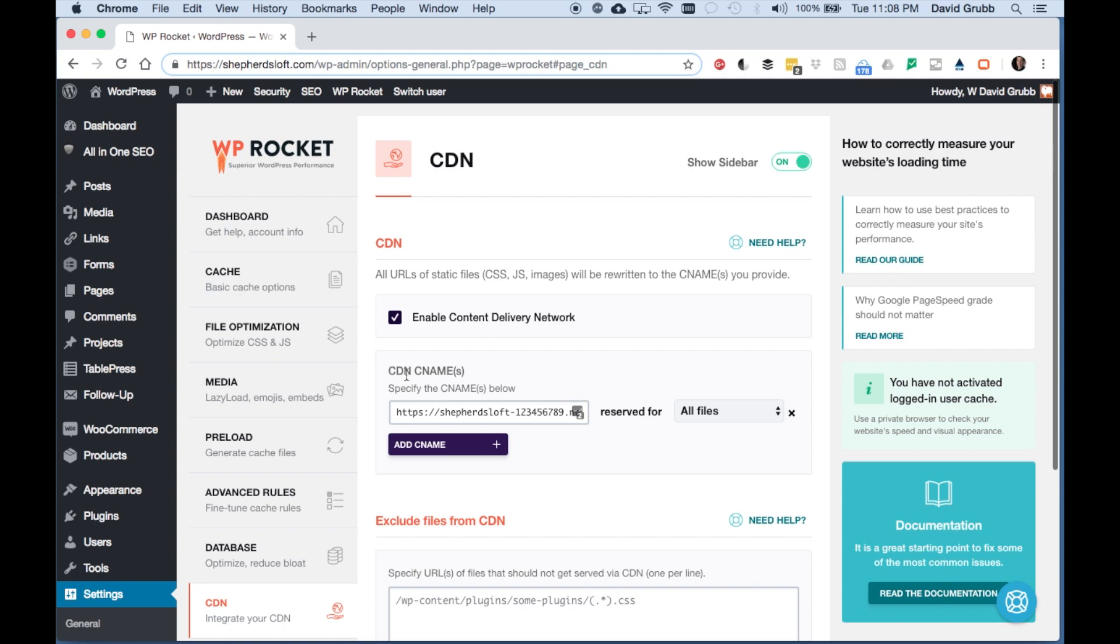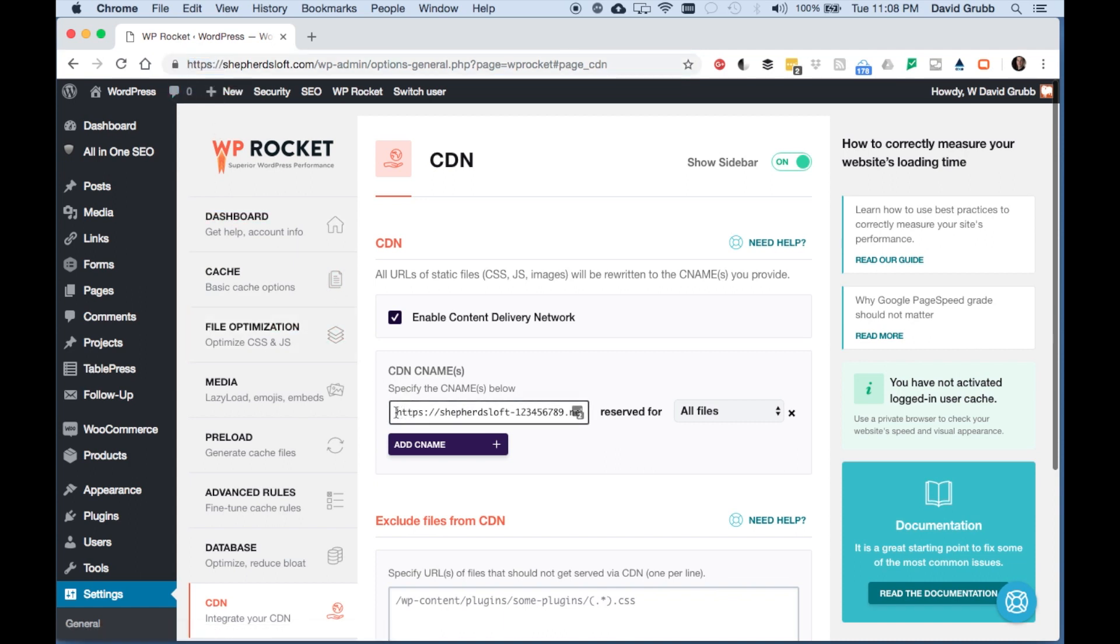And then in your CDN CNAME, you're going to put your secure - if you have a secure website, HTTPS - you're going to put that secure CNAME into this field here.